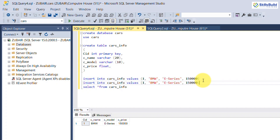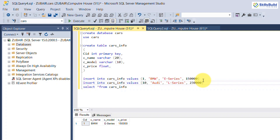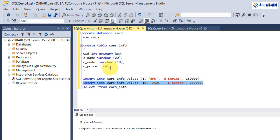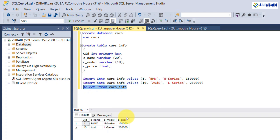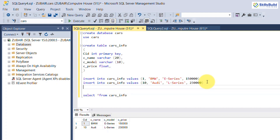Copy the INSERT statement and add two or three more rows with slightly different values. Select and execute them, then run the SELECT query on the table again. You can now see multiple rows in the table.